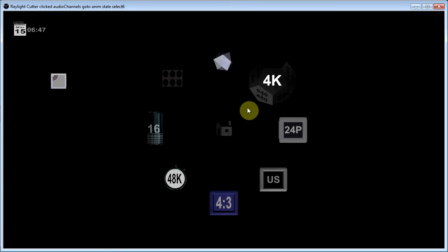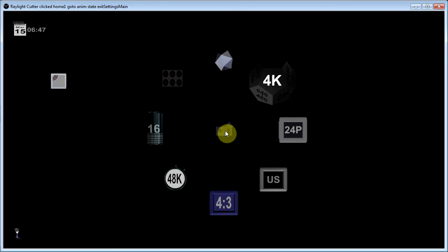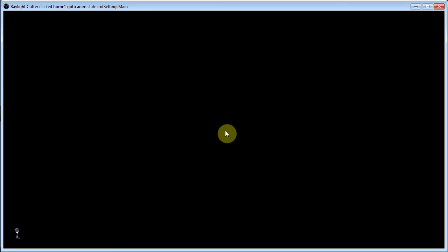And once you're happy with the settings you click on the little house. And it brings you back to the main screen. Alright, let's take a look for a second at exporting a project.